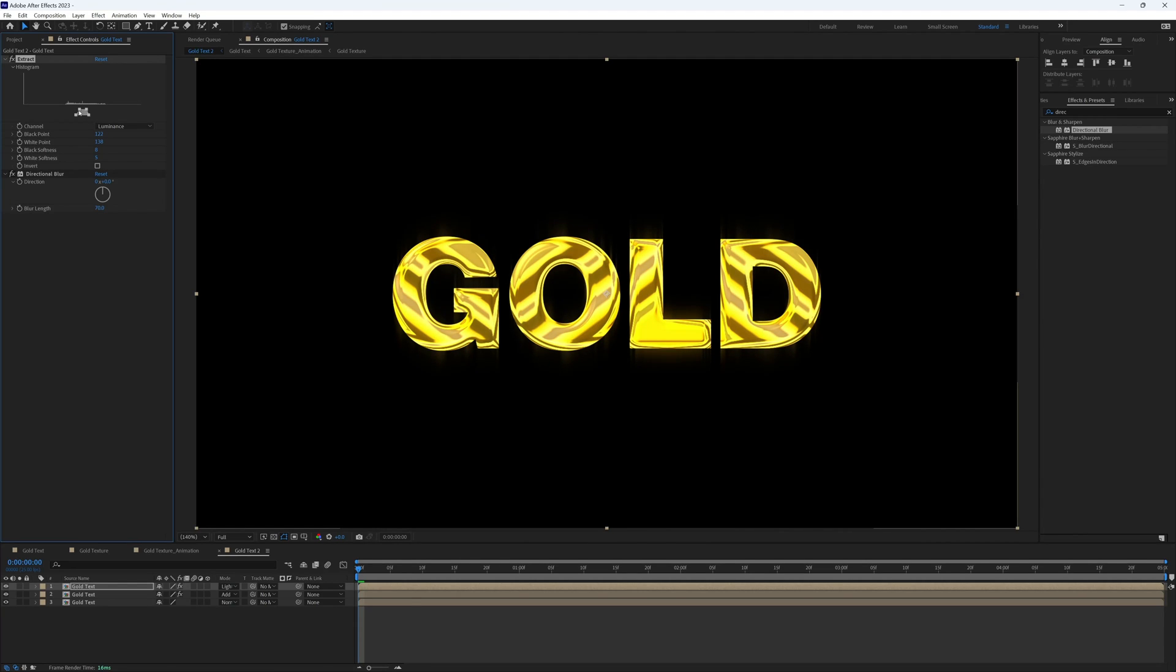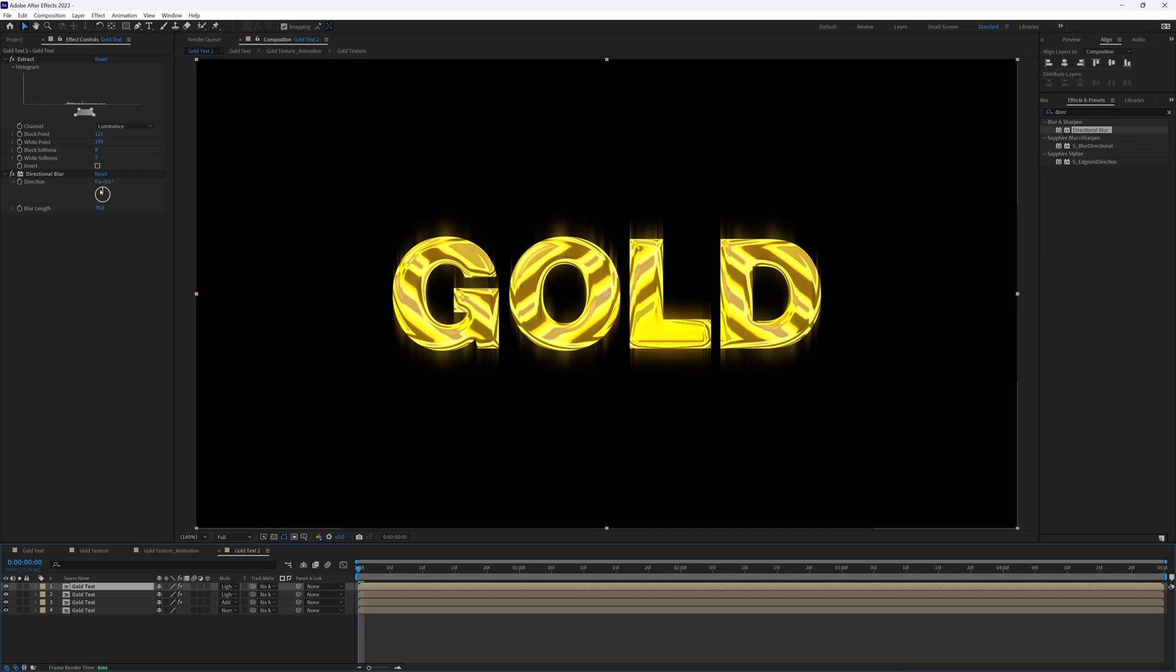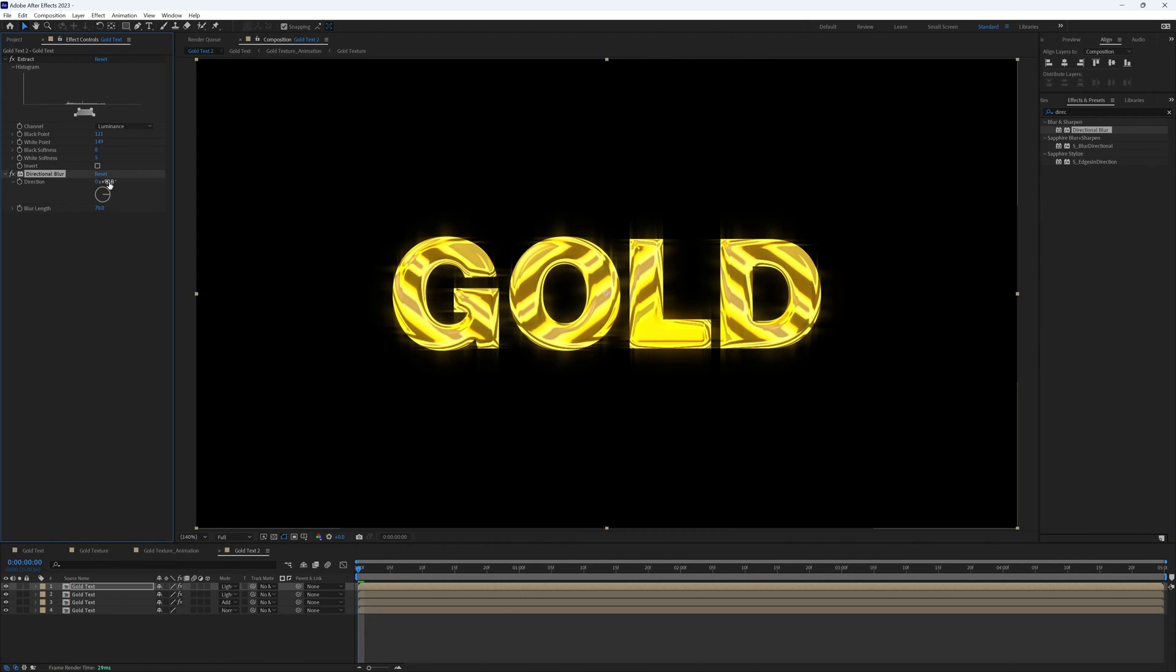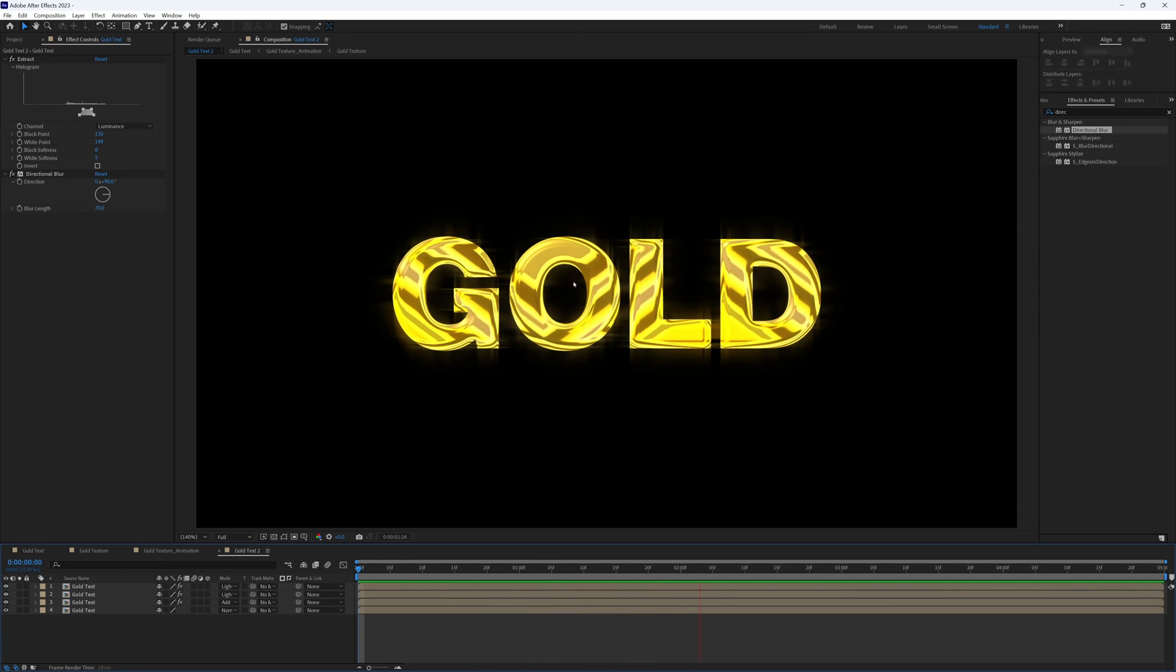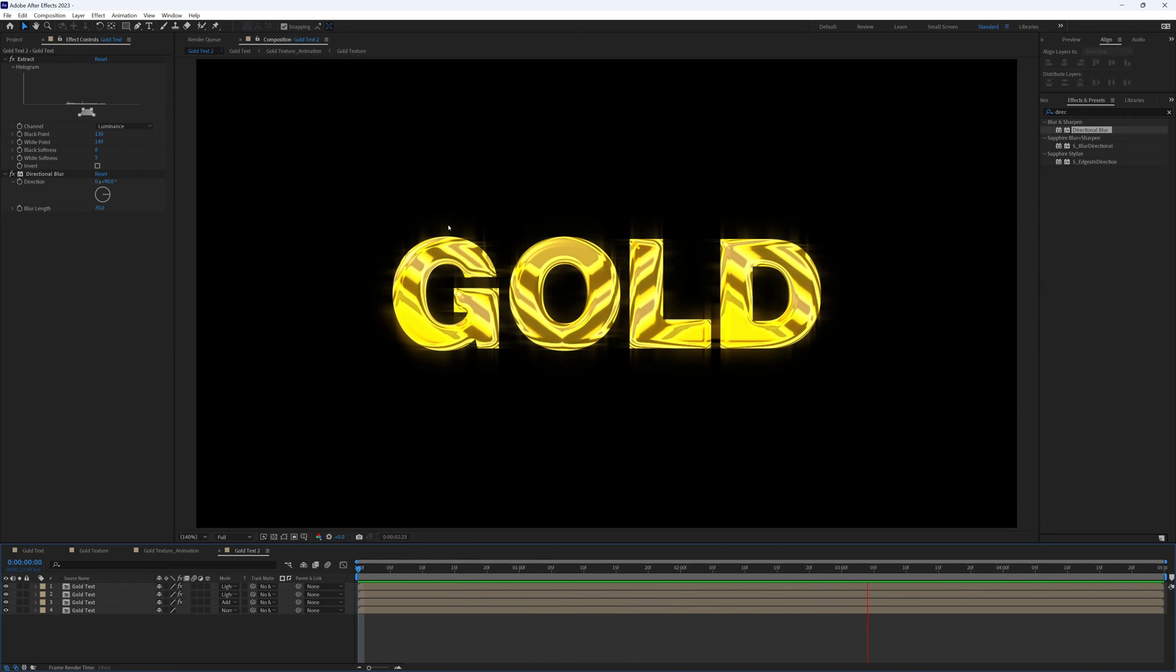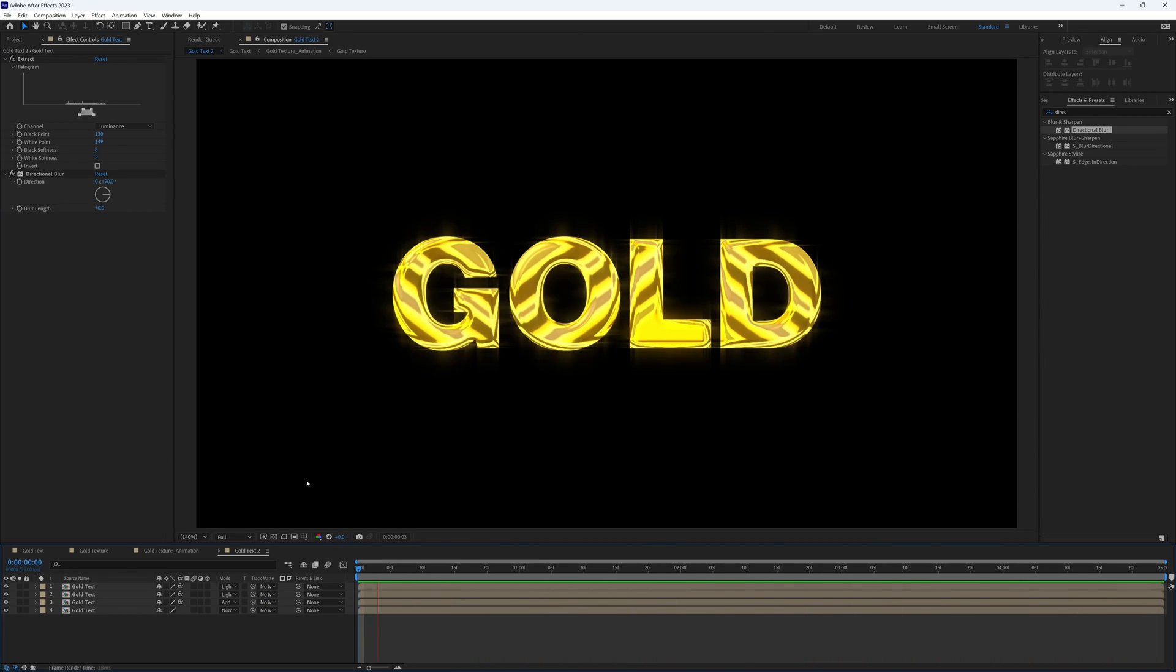Let's just bring the extraction out slightly just so we get a few more. Yeah, it's not too bad. So now we're getting these sort of highlights. And if we duplicate that one final time and then on that duplicated layer change our direction to 90 degrees, there we have some nice shiny reflections across our text.